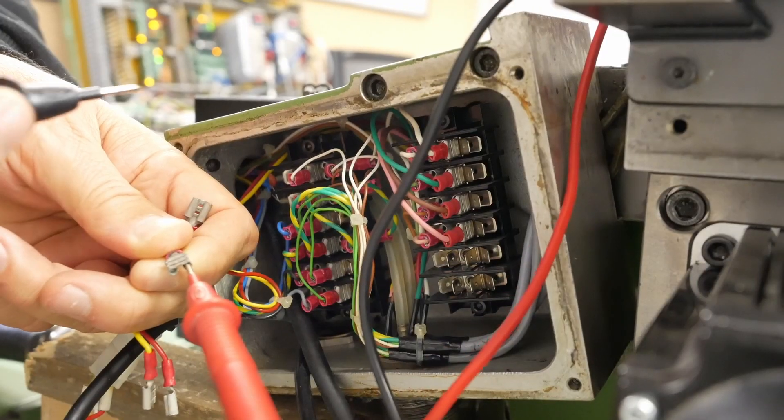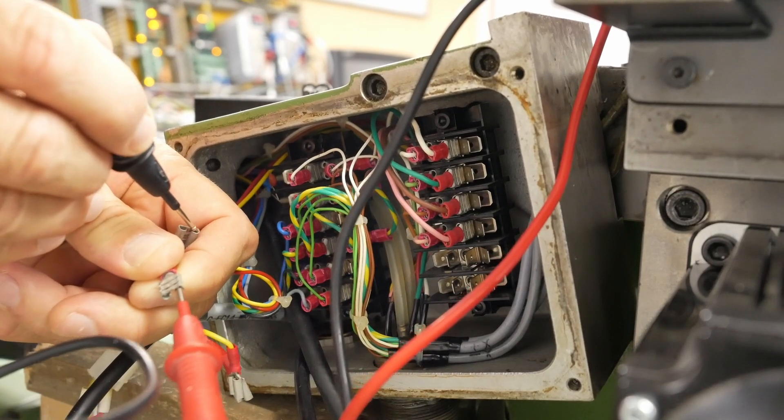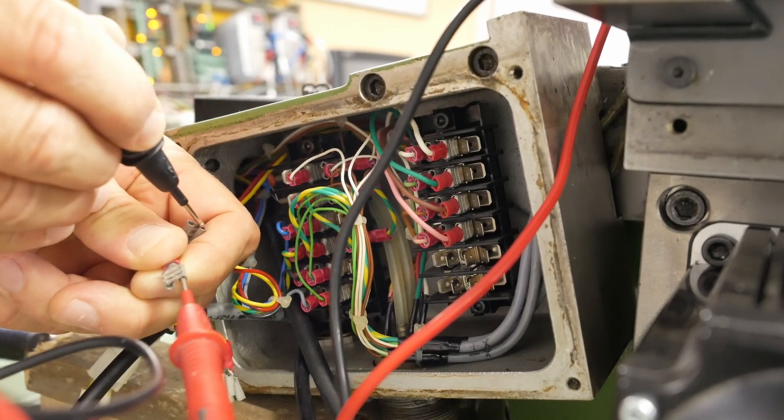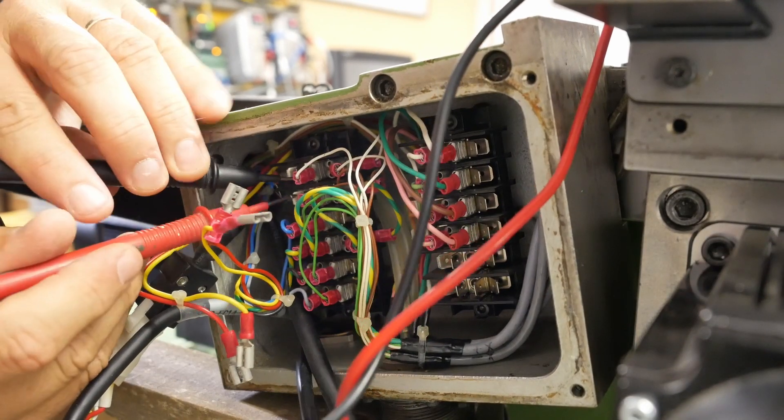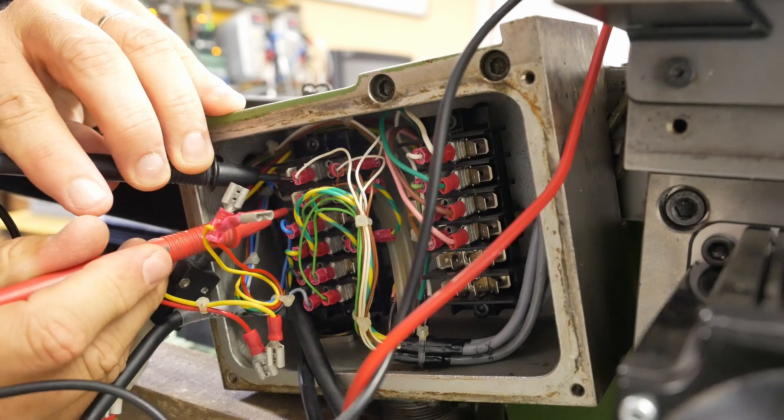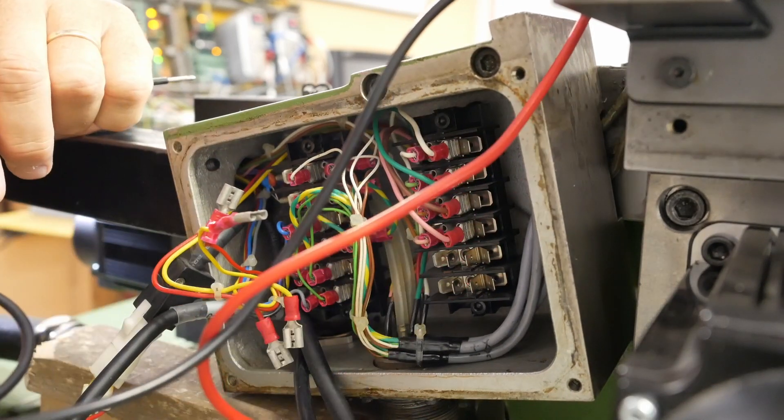So here's the power lines coming in and there's no short there. Whereas the terminal blocks are shorted. Aha!